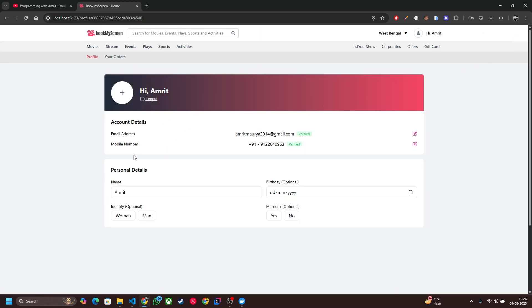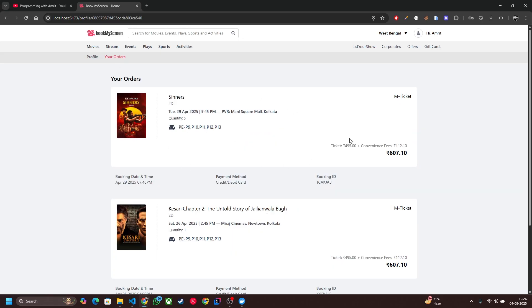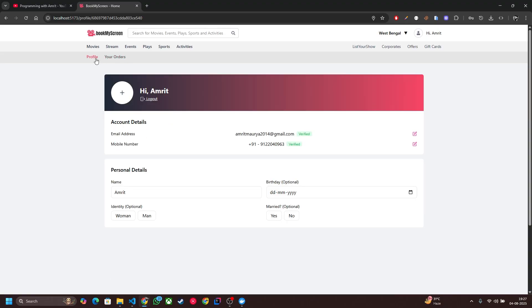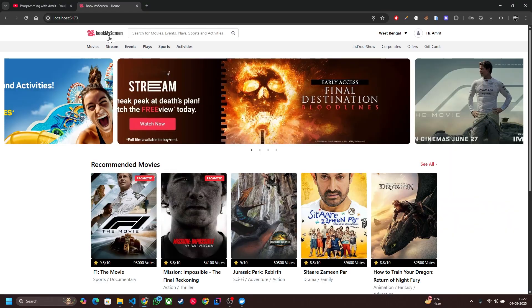The last thing is the profile section. This is our profile page and this is the orders page. Once your ticket is booked you can see your ticket here as well. So this is the basic UI.